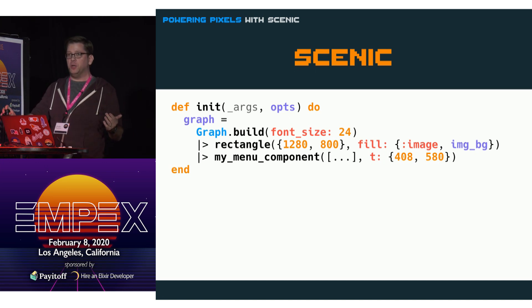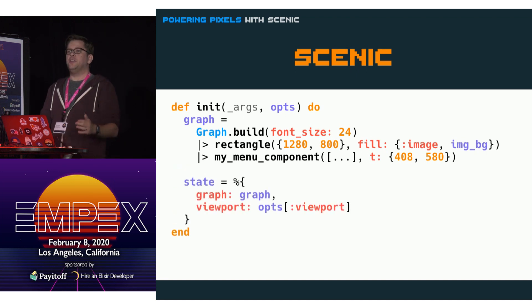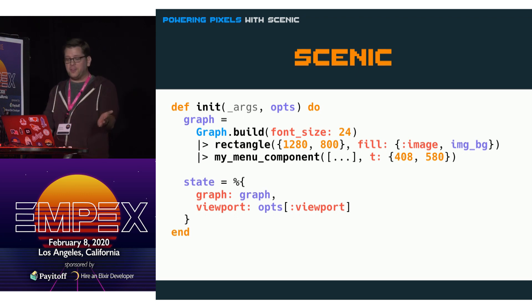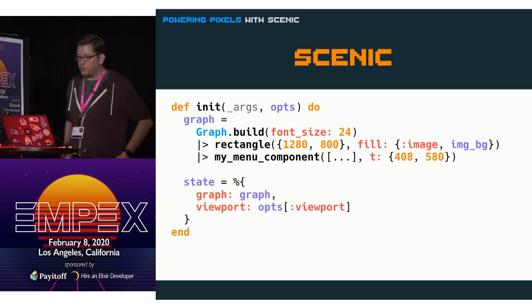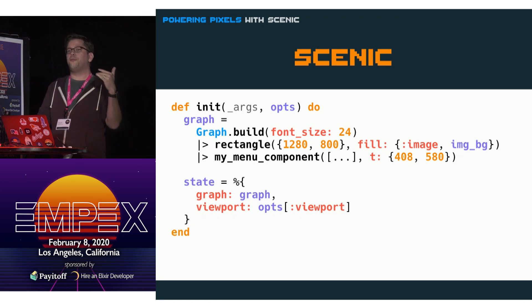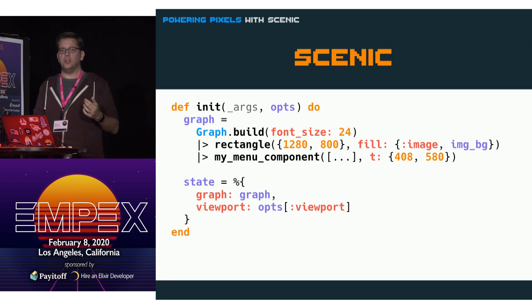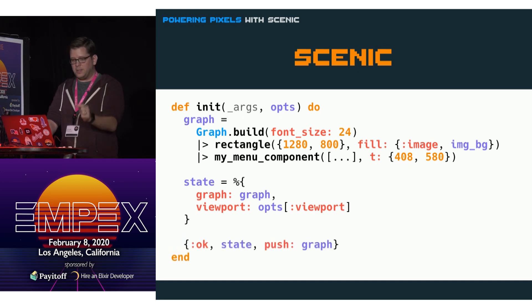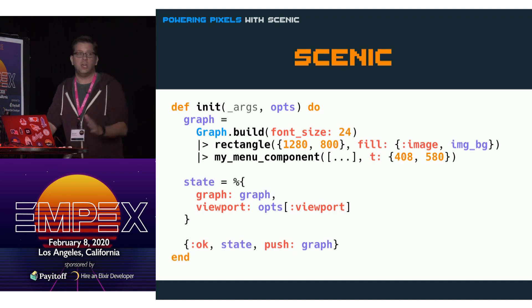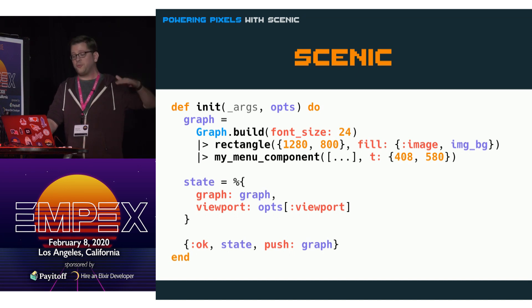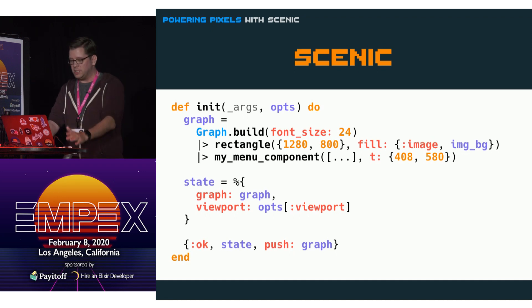We've got our basic graph built, but there are a couple things still to do. We want to define our state — all scenes in Scenic have some basic state. For your initial parent scene it's usually a good idea to build a graph and put it in your state, and also take your viewport, which comes in with your options. That way you can refer to it every time something updates in the scene to pull those out of state and update the graph as needed. We return an OK tuple with the state, and then we have the option push_graph, which tells the three-layer cake to send that graph down through the viewport to the driver so it can display the scene.